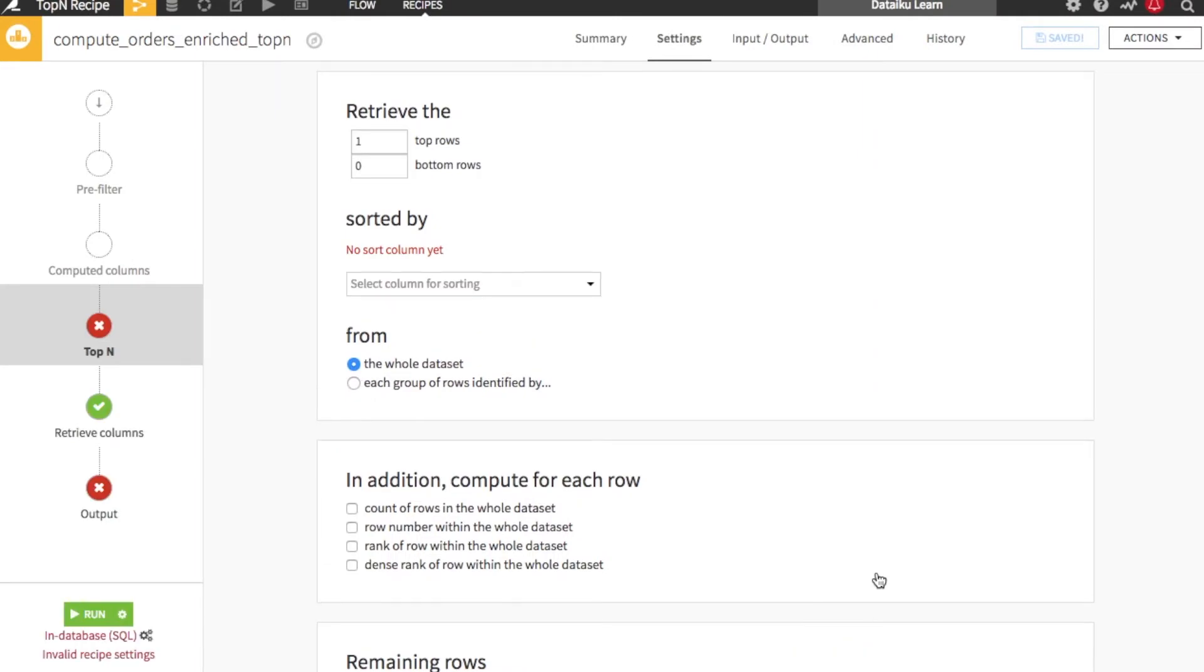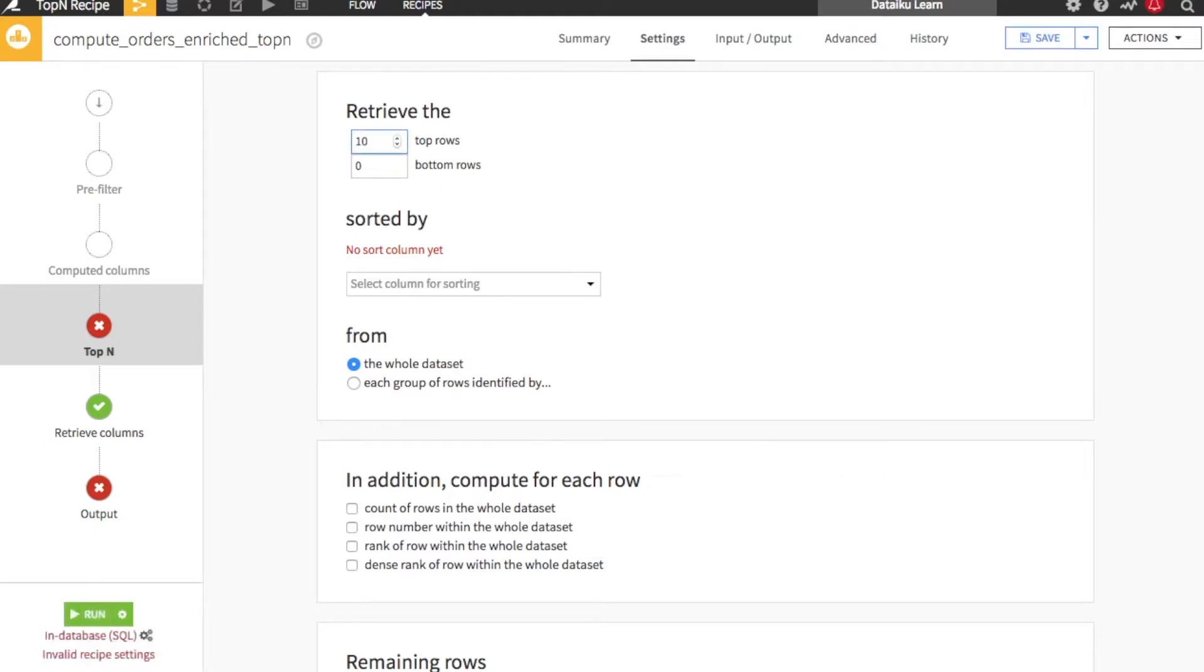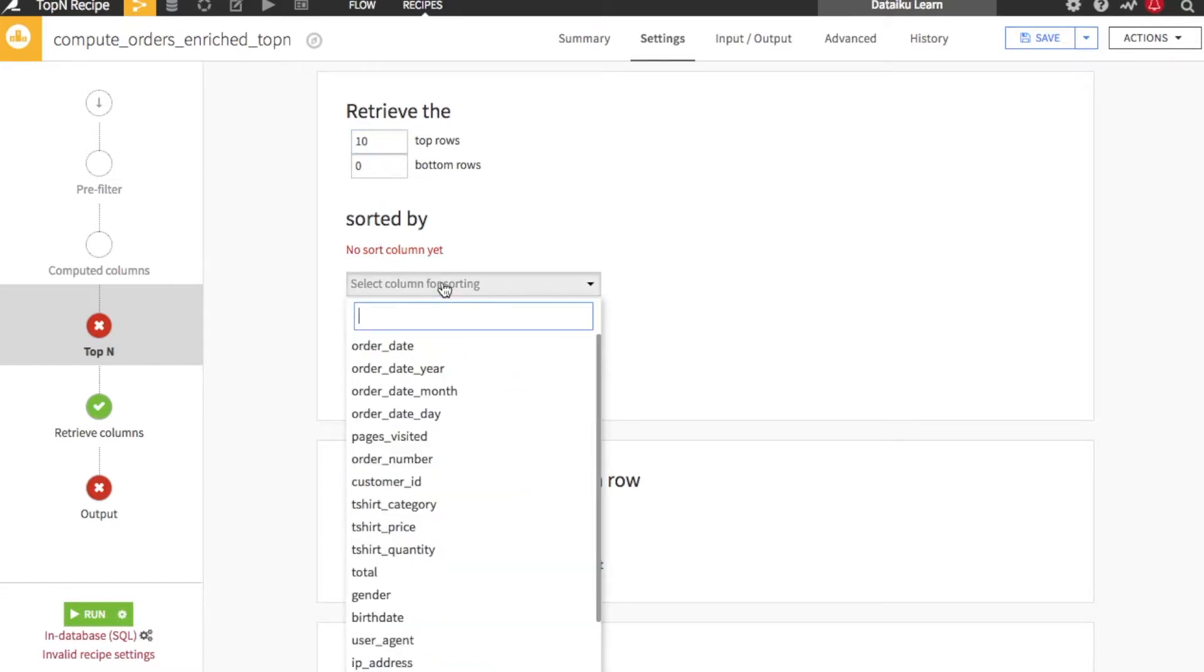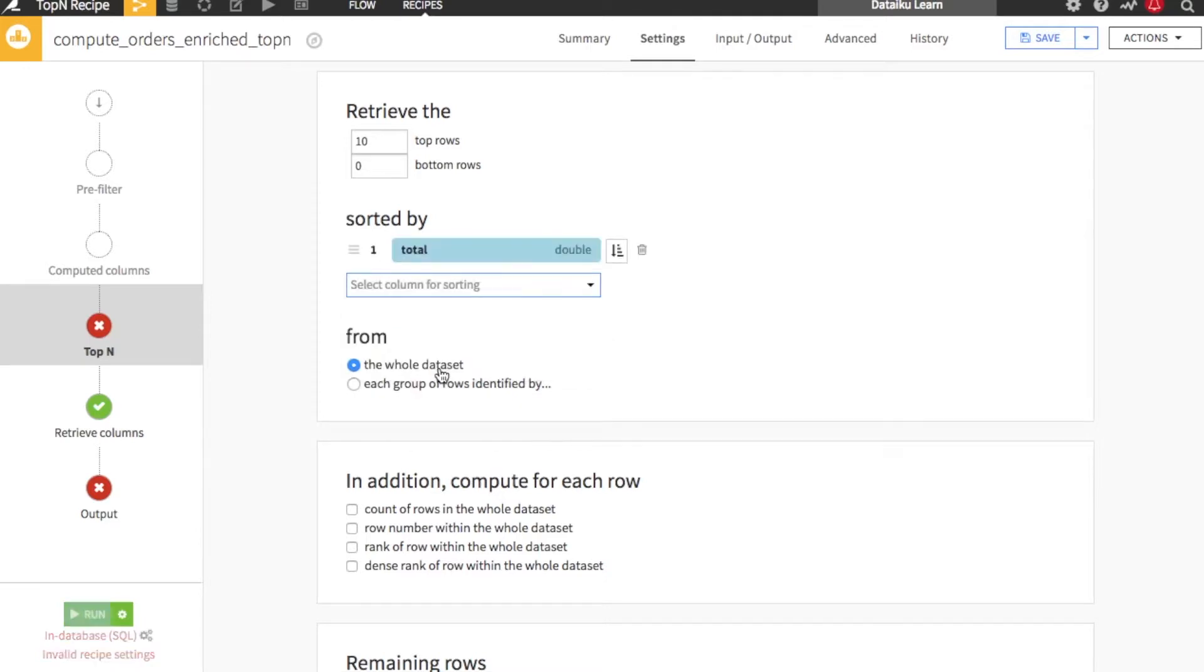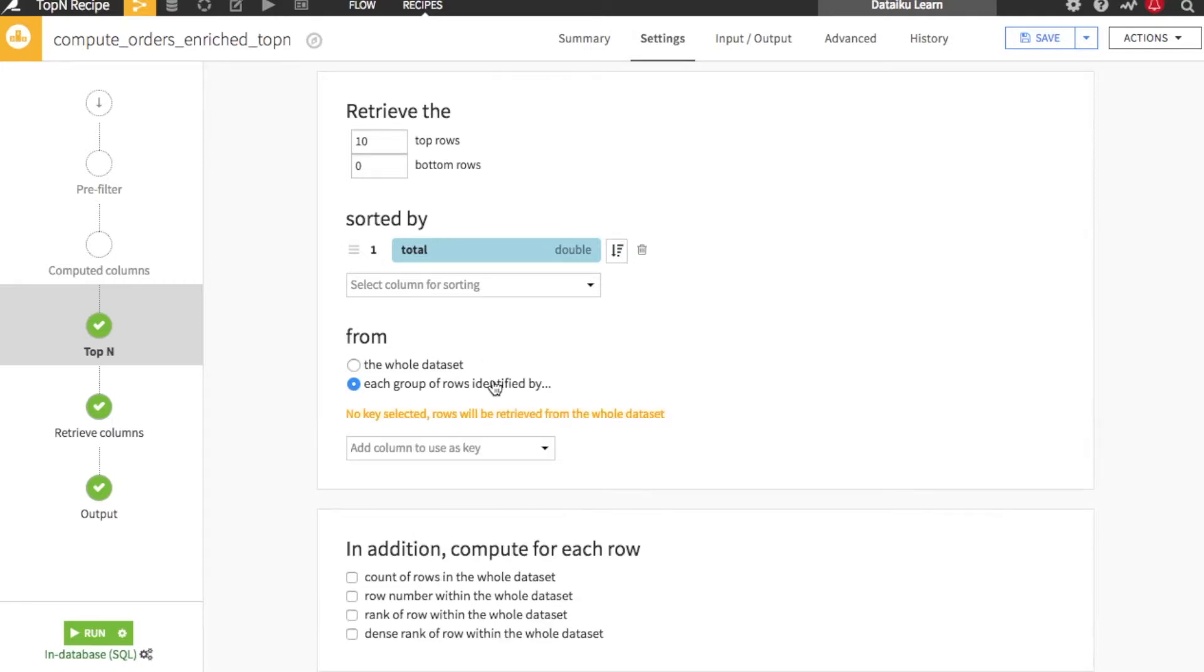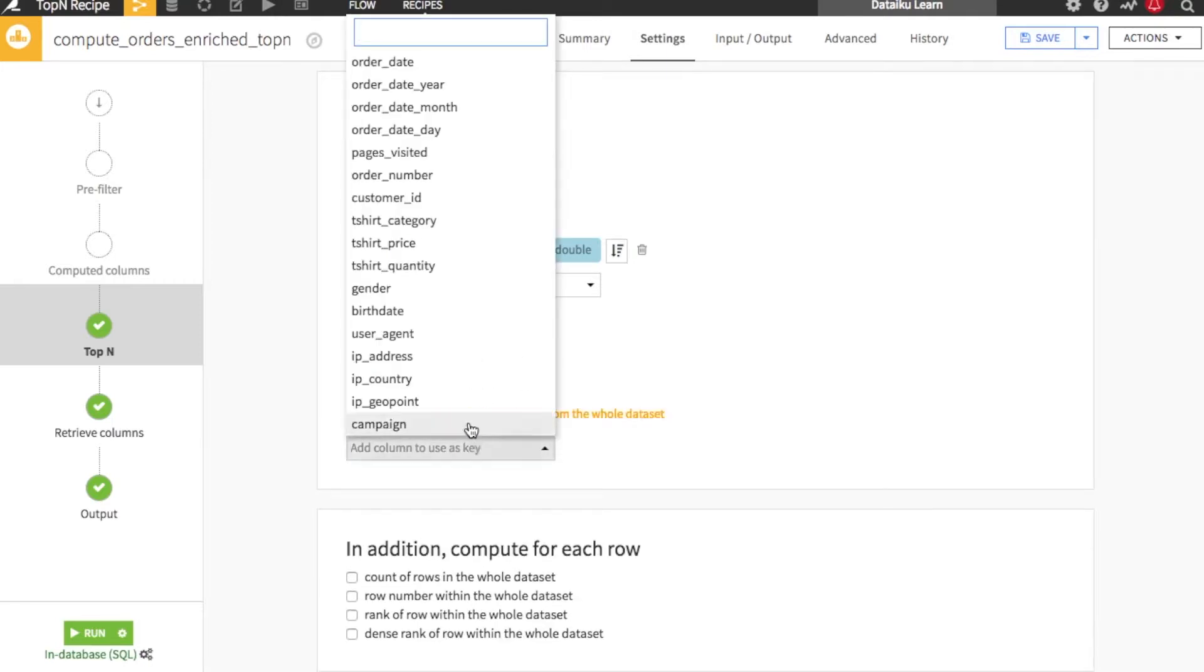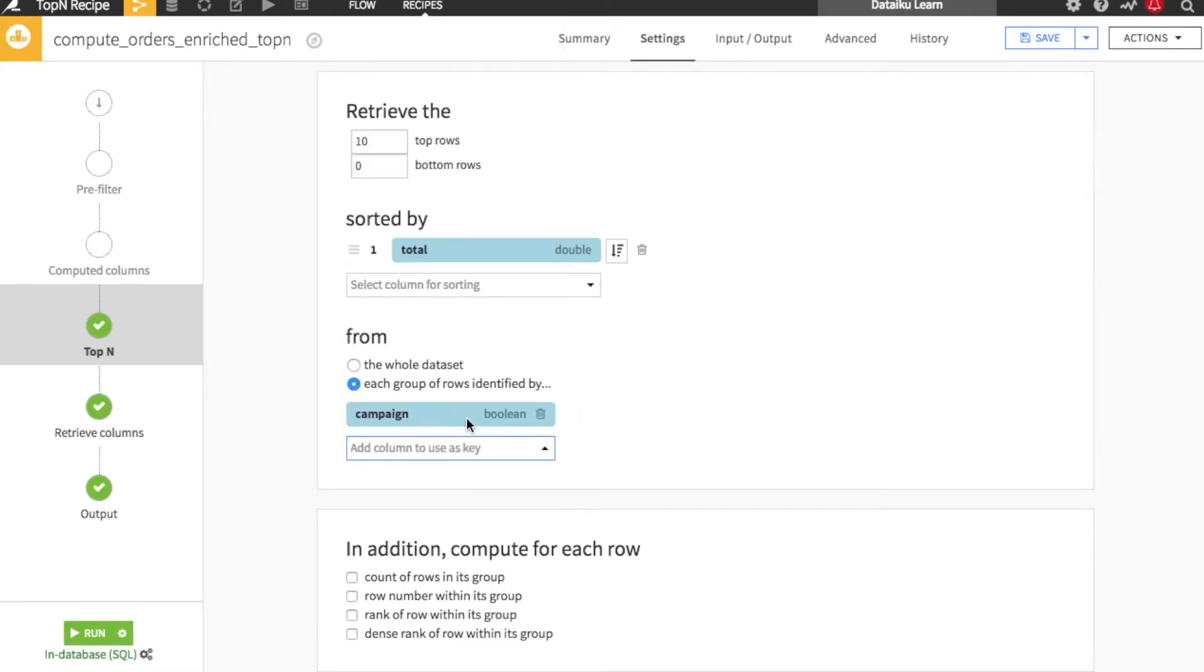This adds the top-end recipe to the flow and brings us to the recipe's top-end tab. We'll retrieve the top 10 rows. We'll sort by the total value from the largest order to the smallest. And then we'll retrieve rows from groups of rows identified by campaign.